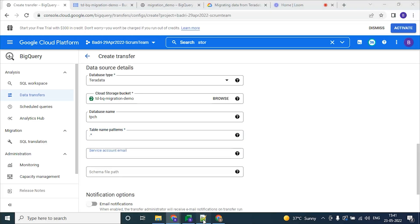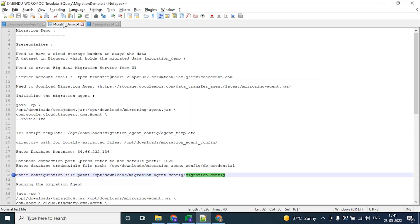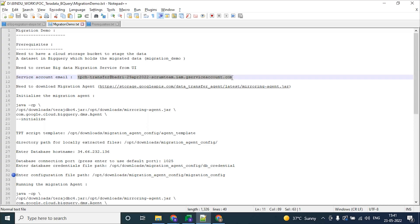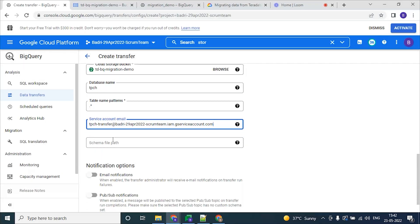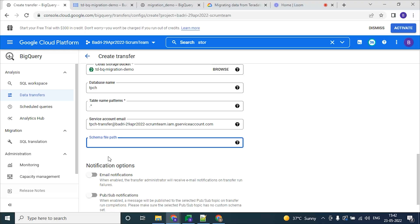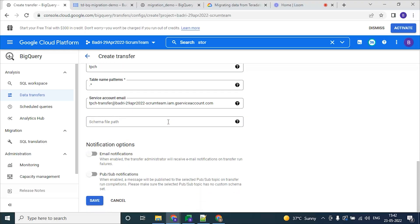The service account email is the email ID for our created service account. For the schema file path, if you have any custom schema file you can mention it here. As I am not having anything, I am just skipping this step.